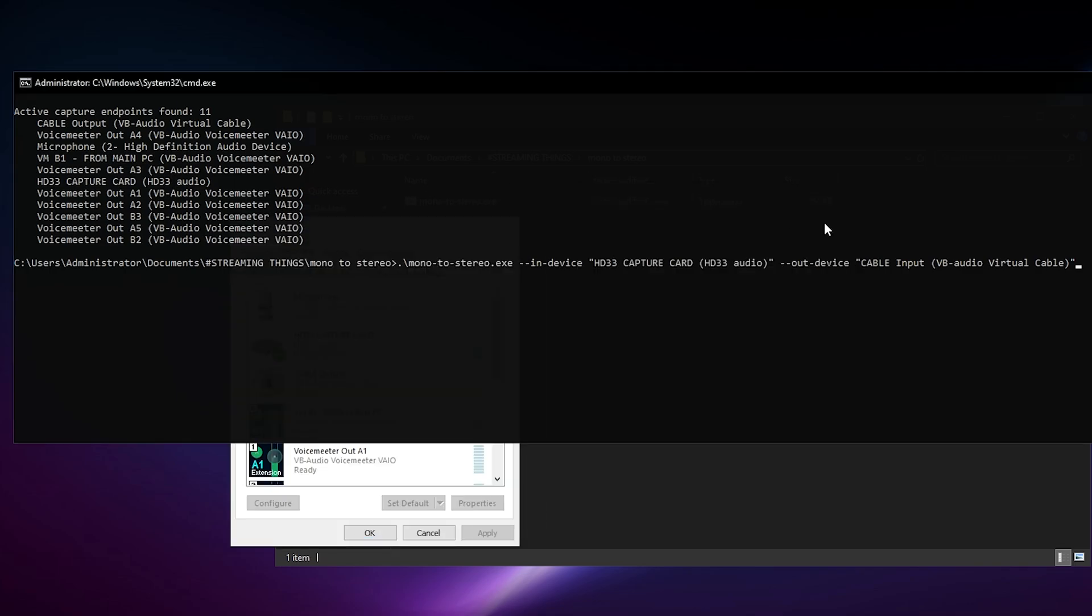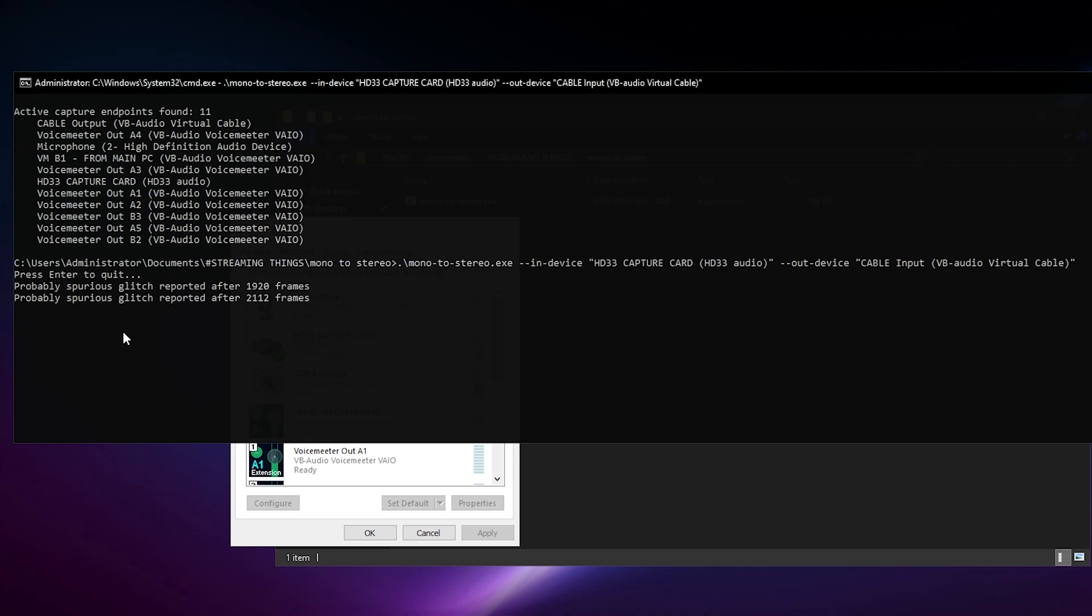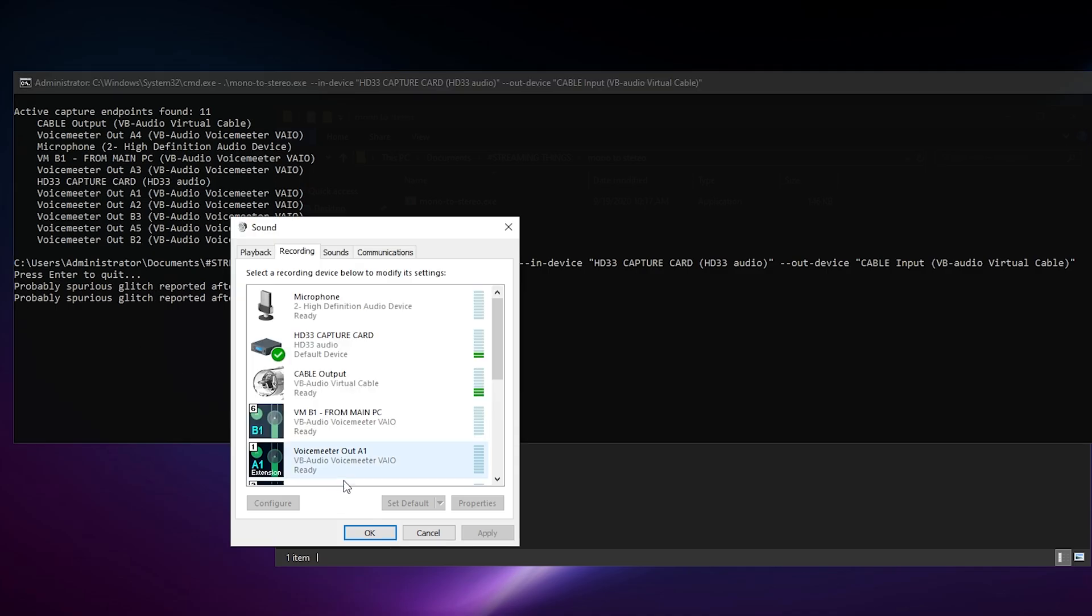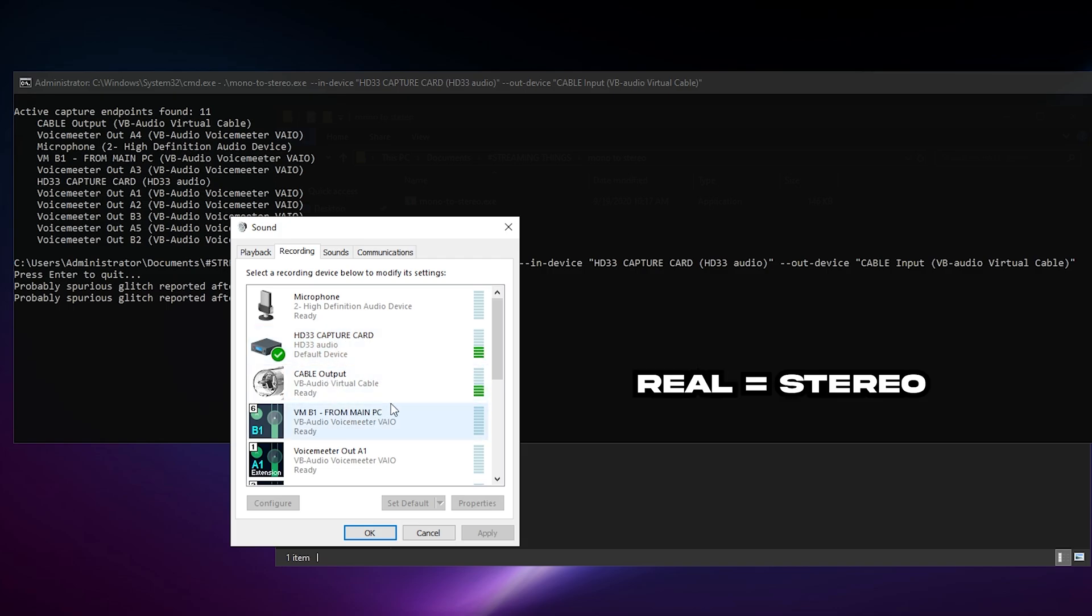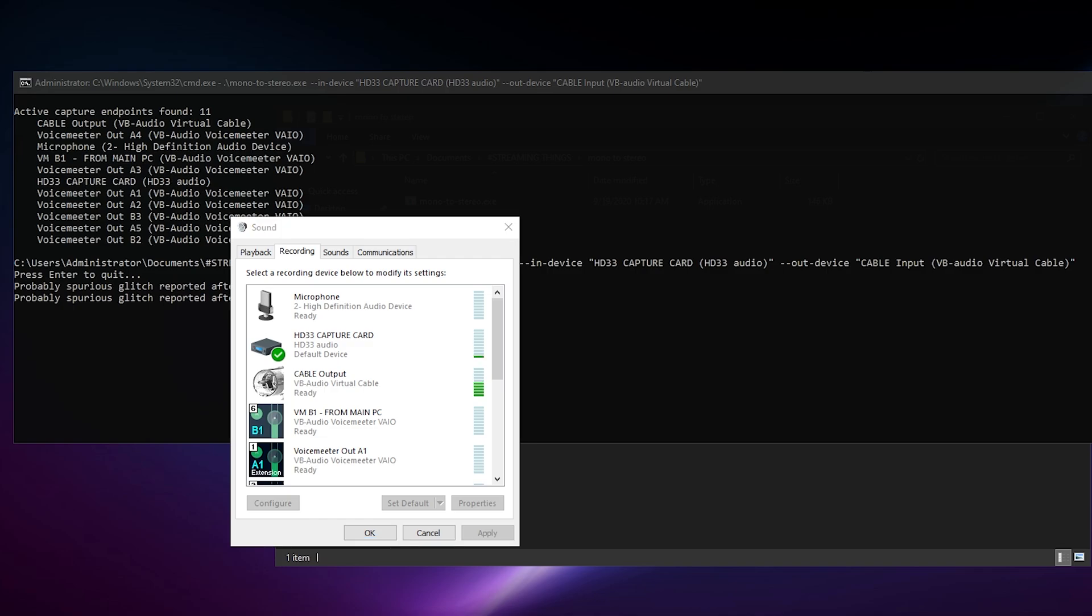As you can see, you can hear the HD capture card. This is the cable output - this is where the stereo version of this will go. So if I press enter here, let me do enter. Just don't mind if it finds a glitch or whatsoever, it's normal. As you can see, the real audio of the capture card is now being sent to the cable output.